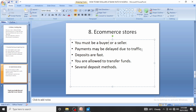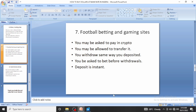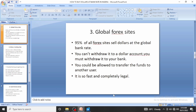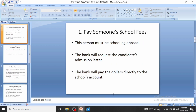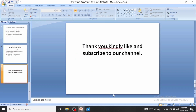To recap, the five methods to buy dollars at bank rates are: paying someone's school fees abroad, applying for a visa, using global forex sites, binary trading sites, football betting and gaming sites, and global e-commerce stores. Thank you for watching — kindly subscribe to our channel, turn on your notifications, and give us a like.